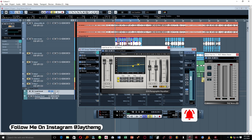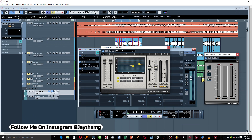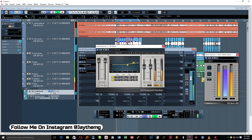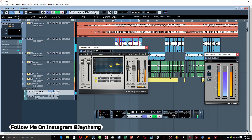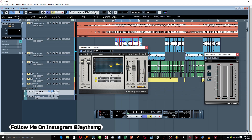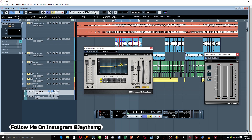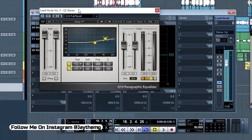Take the first point to a frequency around 900Hz, set it to a low shelf, and bring it down to about negative 3 dB. Then take the second point all the way to 5000Hz, set it to a high shelf, and push it up to about 2.5 dB. What we've done here is added a little bit of presence to the vocal.